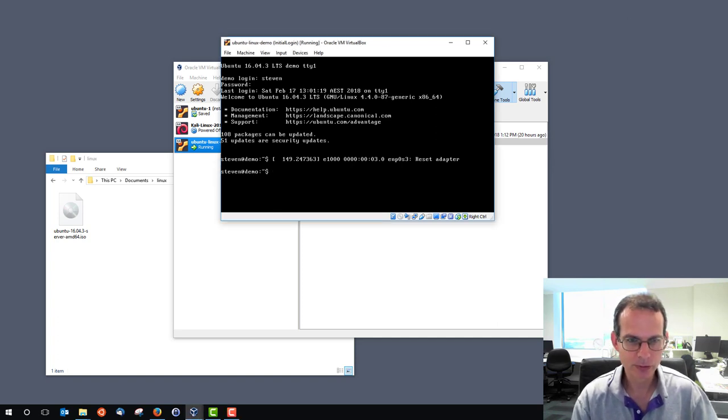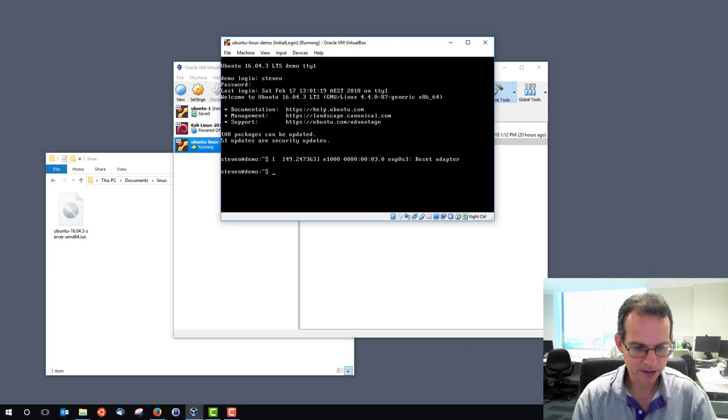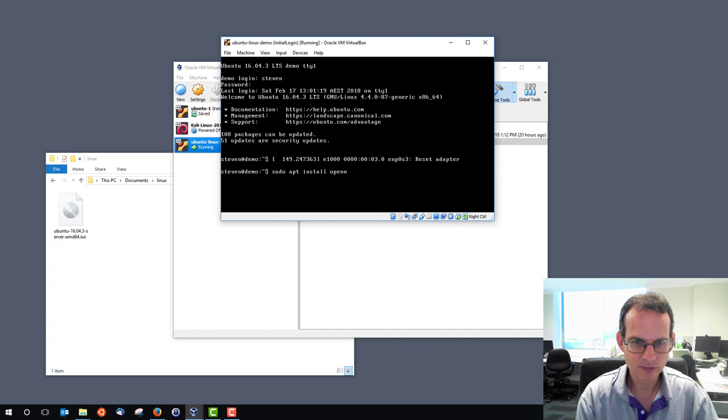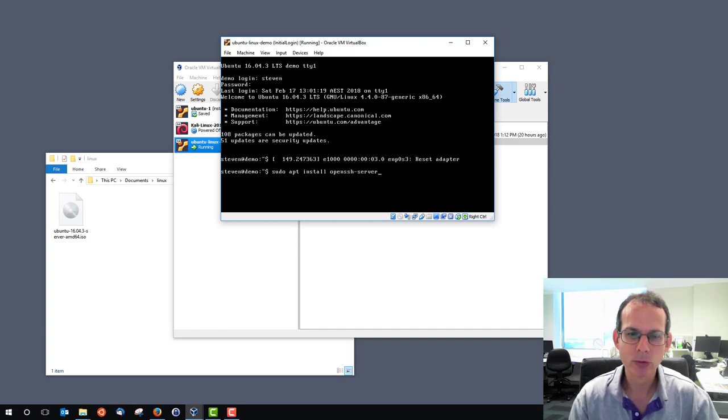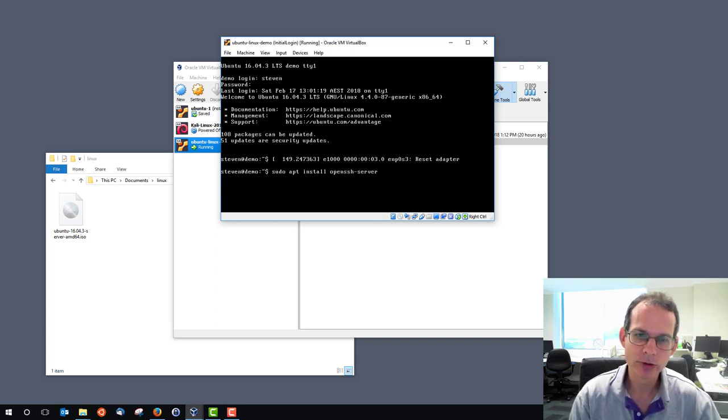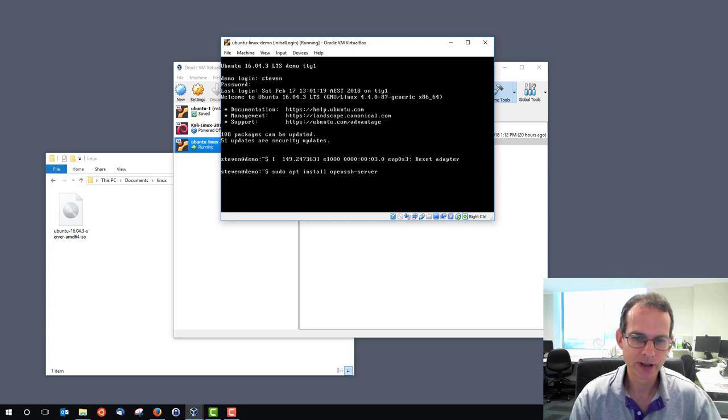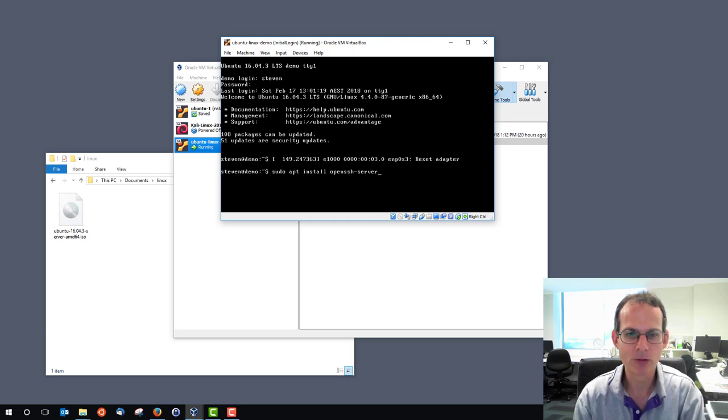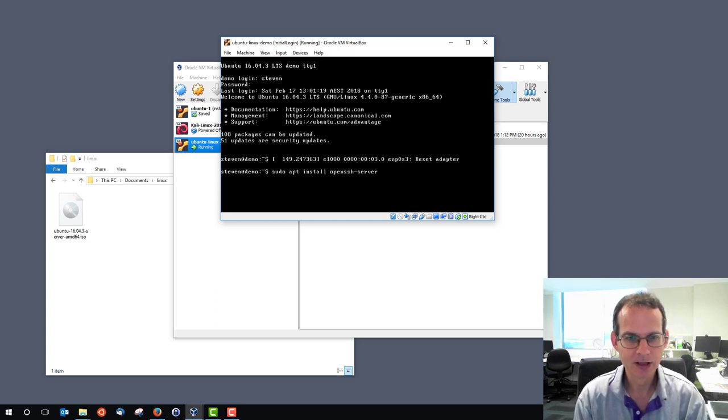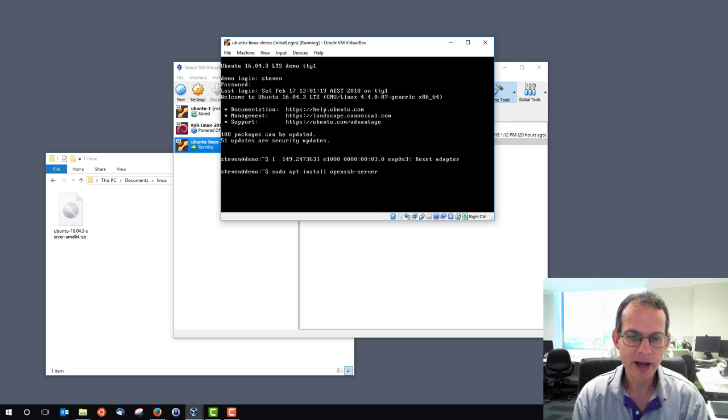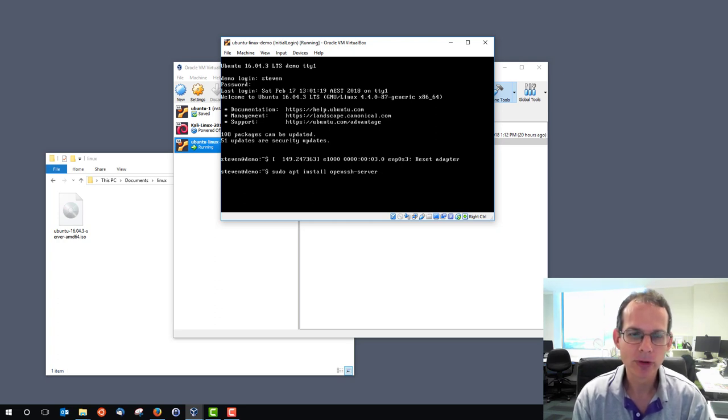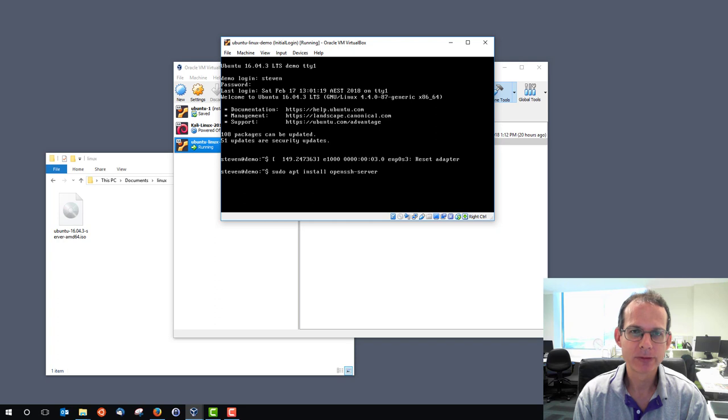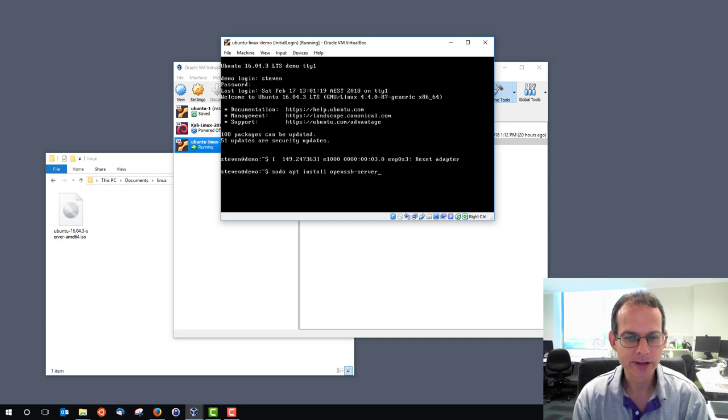So first we'll install that, and the full command to install - I know the name of the server. I want to install the package called OpenSSH-Server, a common secure shell server on my Linux machine. We use the Ubuntu package manager apt to install that, and we need administrator privileges to do that.